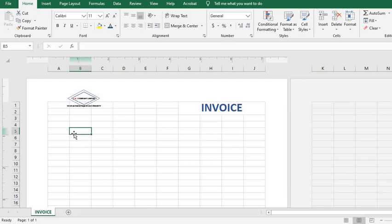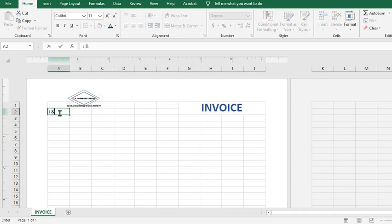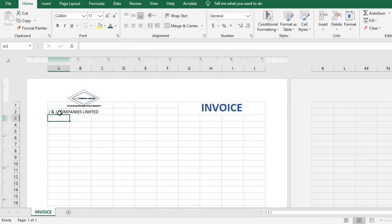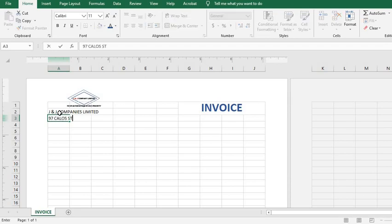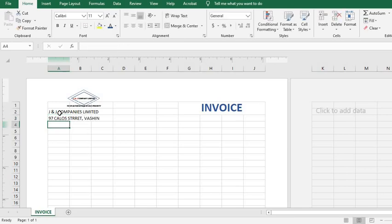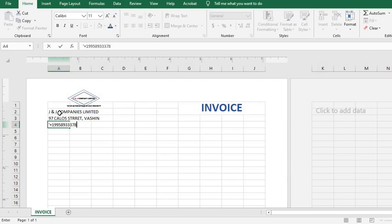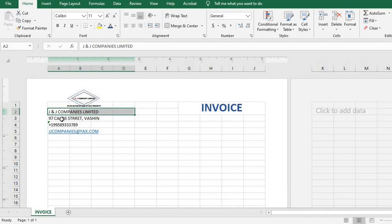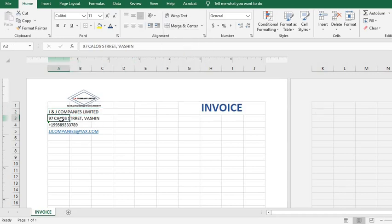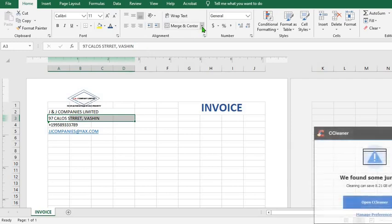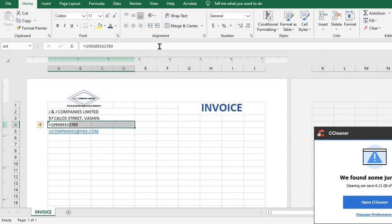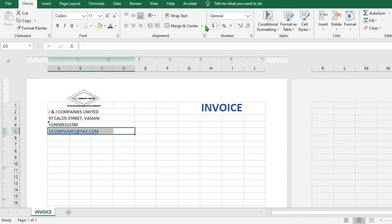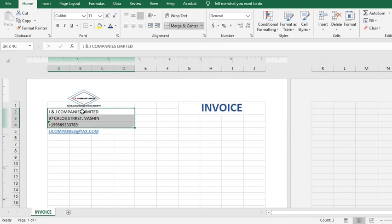So the next thing I'm going to do is to add the company's name. After that I add the company address, then add the company's phone number, then the company's email. I click on the name, highlight, I merge. Click on the address, the phone number, I do the same thing, and then the email, highlight.